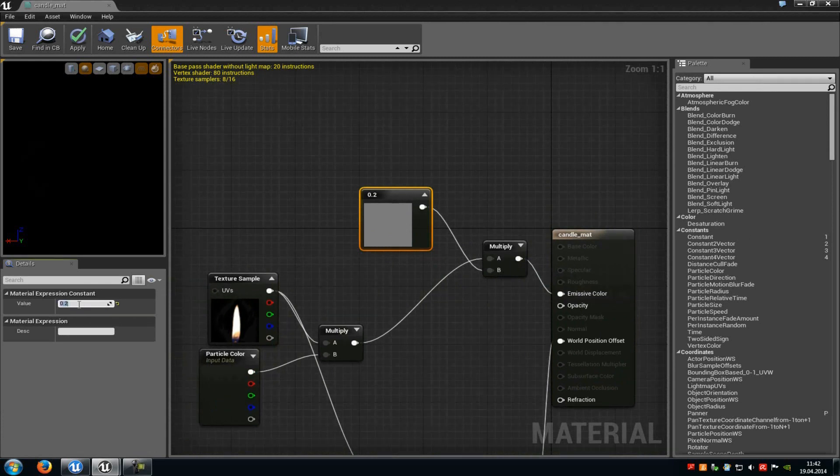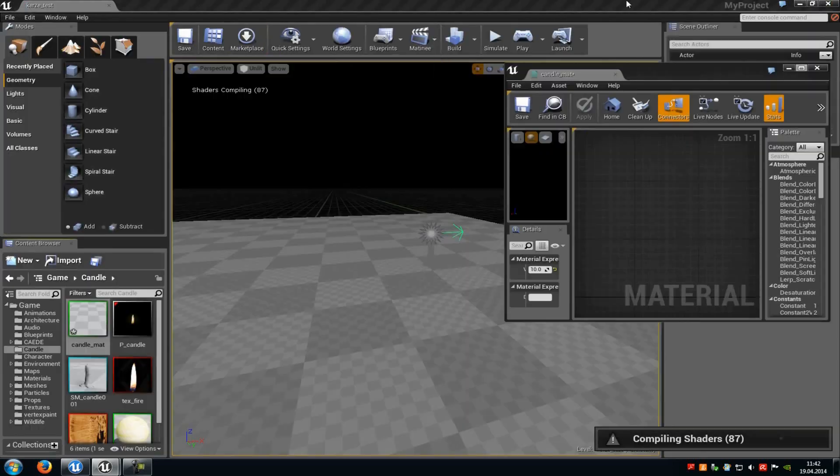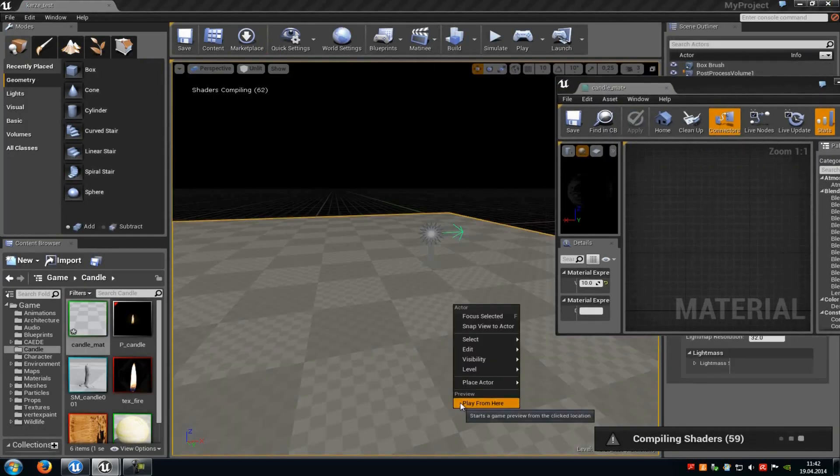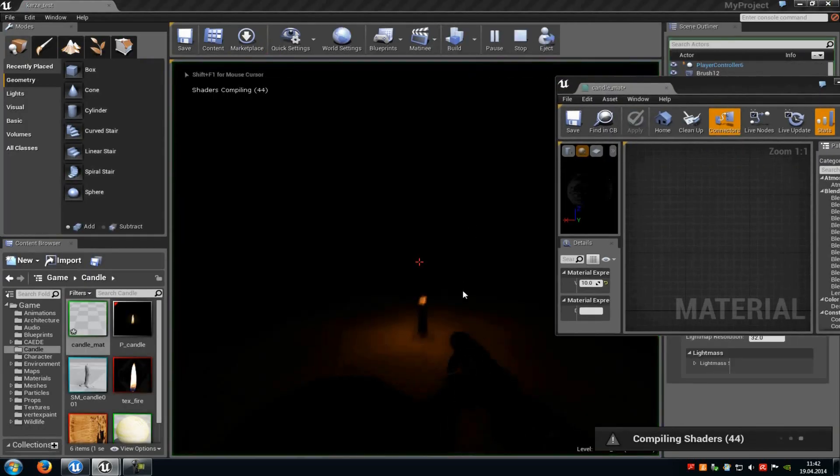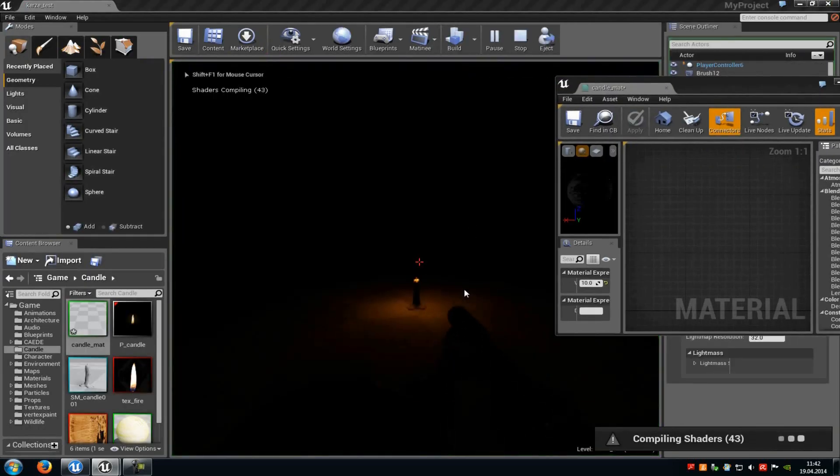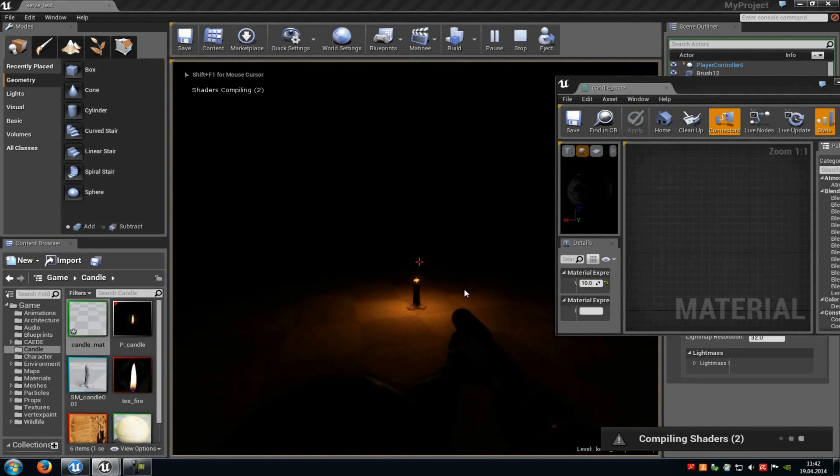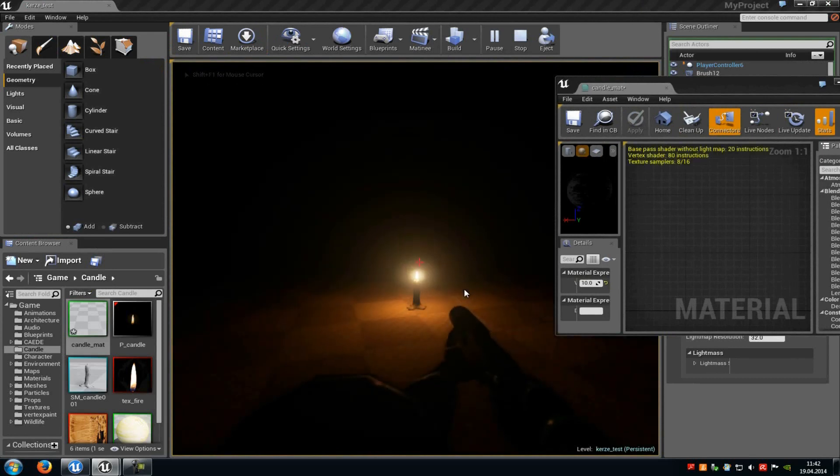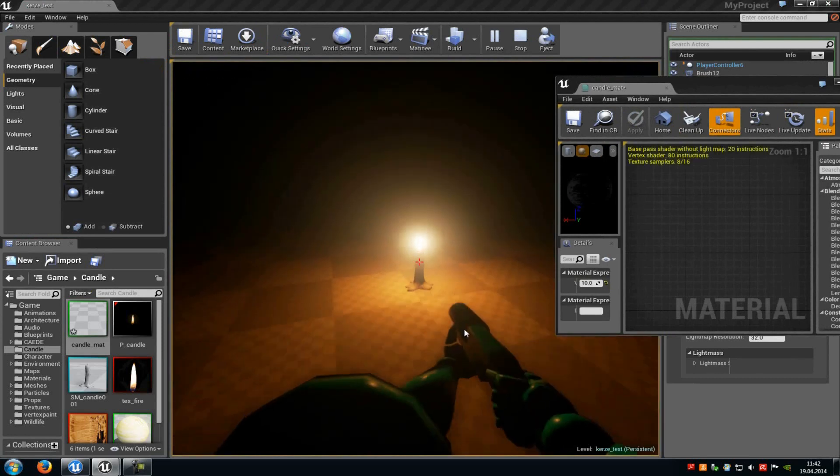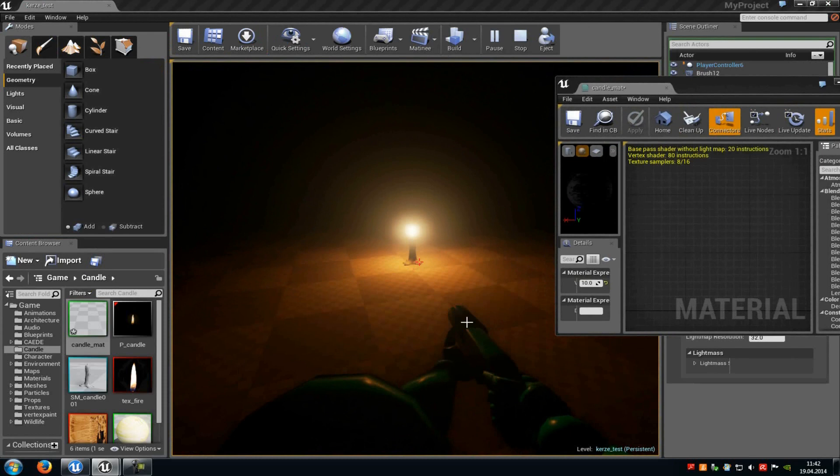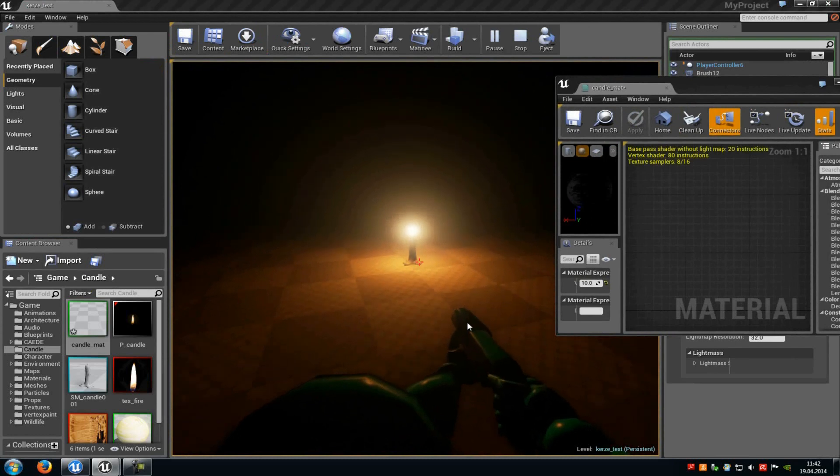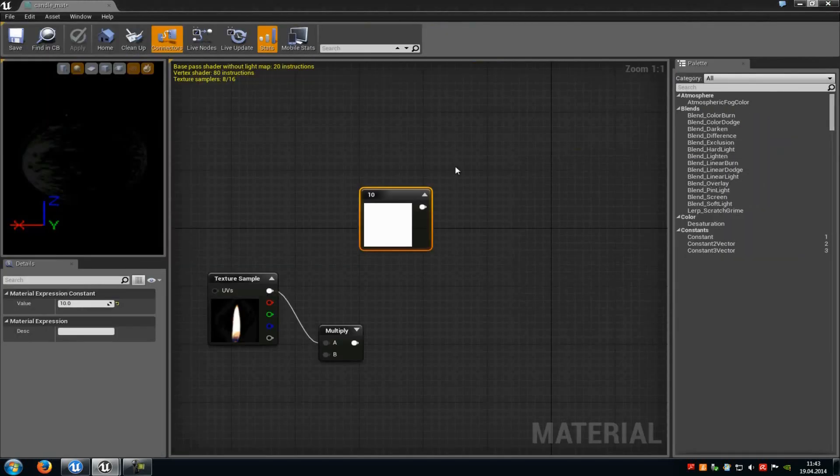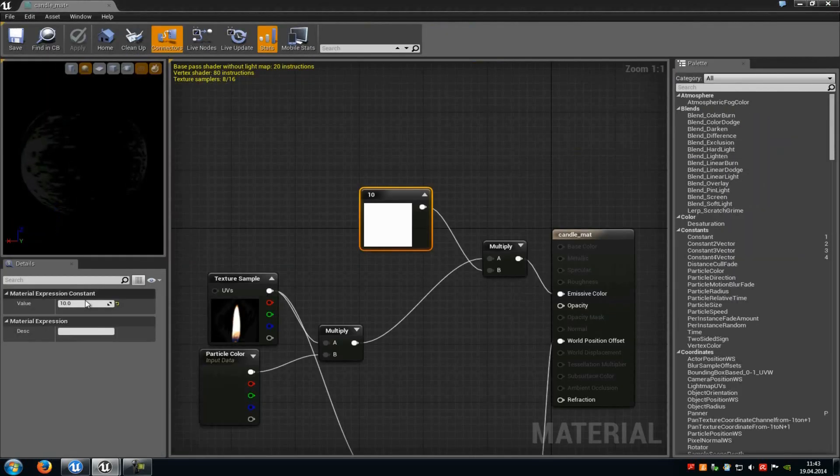So for example when I type in 10 and then apply, we just have to wait a little bit. Then you can already see here it's pretty shiny and that's not what we want, but of course you can just adjust those values. But I will recommend a value of around 0.2, so just type in 0.2 again.